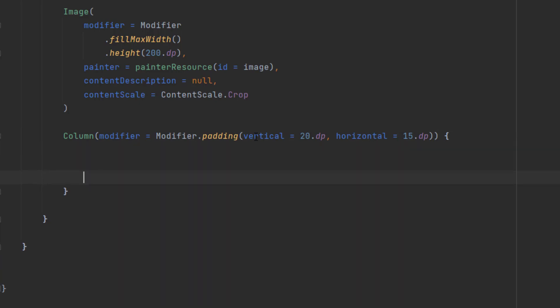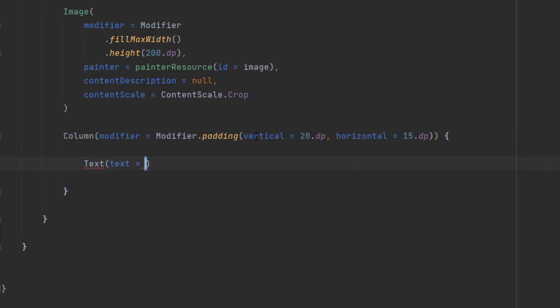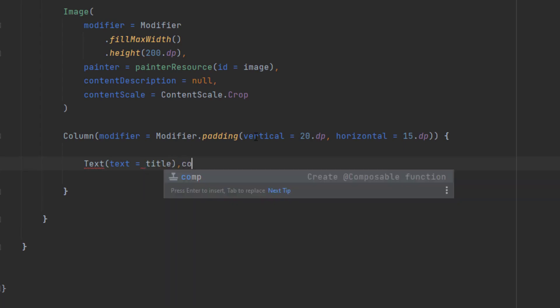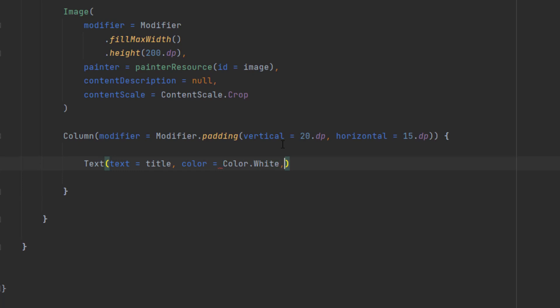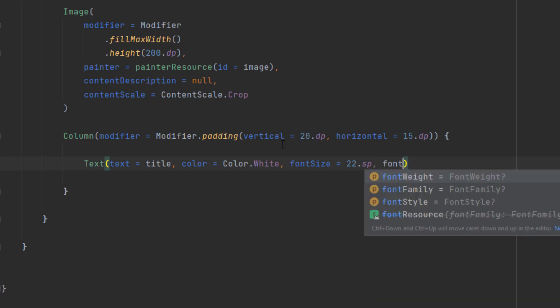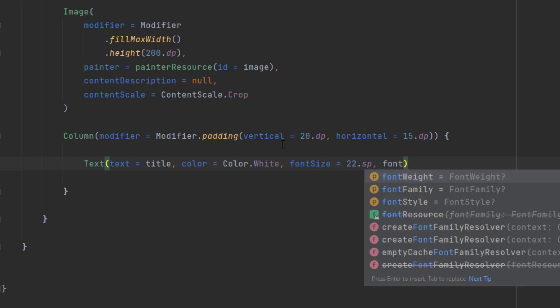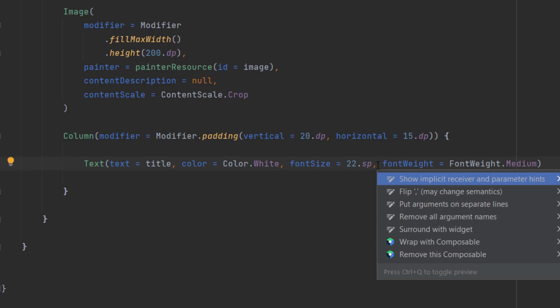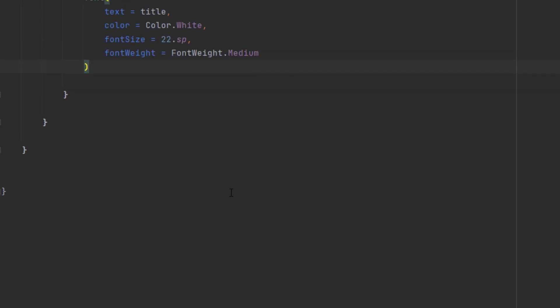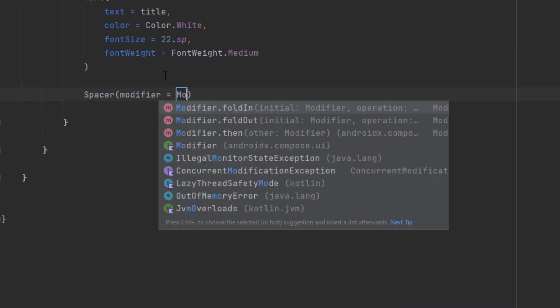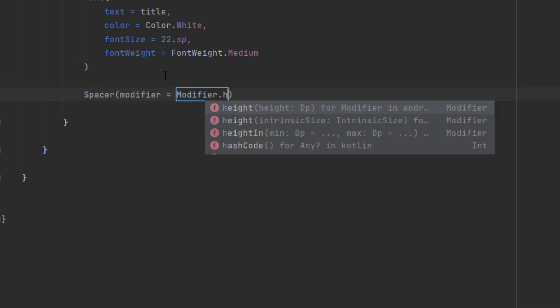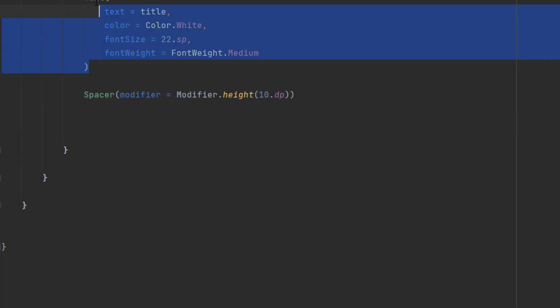Now inside this column, we want to have the text, which is the title. So let's do that. Let's pass title. The color here is white. And the font size is 22 SP. Let's import SP. And we also want to change the font weight to medium. Now let's just put that into new lines. You can just come here and Alt and Enter. Then click on put arguments on separate lines. Now we want to have a spacer between the title and the description or the text. So we can say spacer and we just add a height of 10 DP.